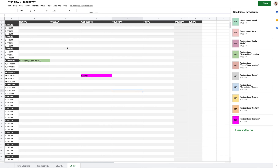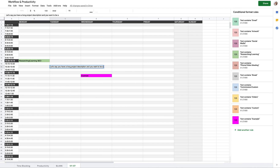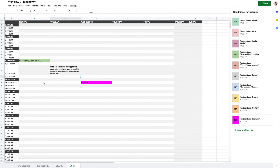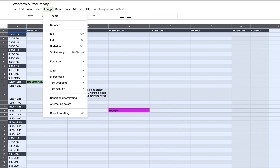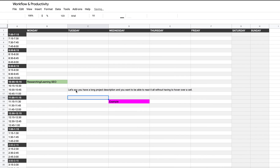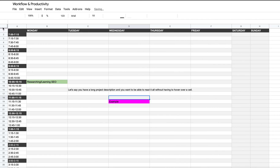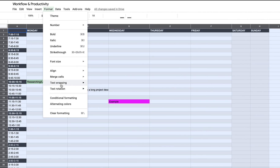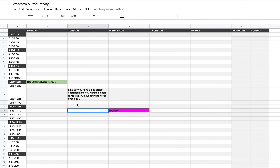I also included text wrapping, which you can turn off if you prefer. Text wrapping lets you read long project descriptions directly in a cell without hovering over it. Without it, the text either overflows into adjacent cells or gets clipped off. I prefer wrapping so I can see exactly what's written.